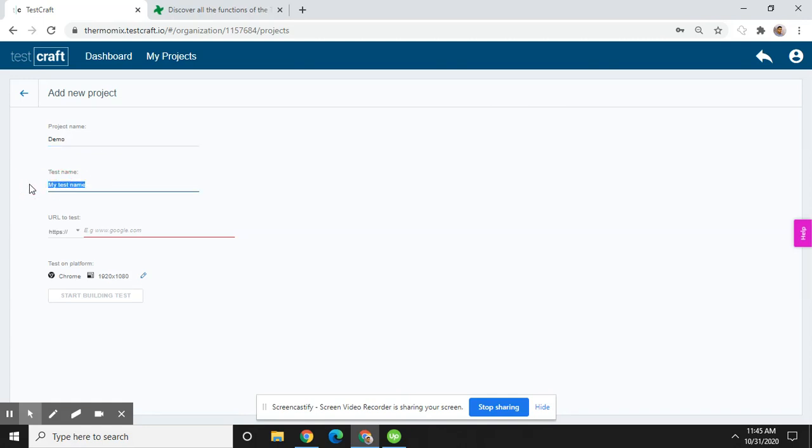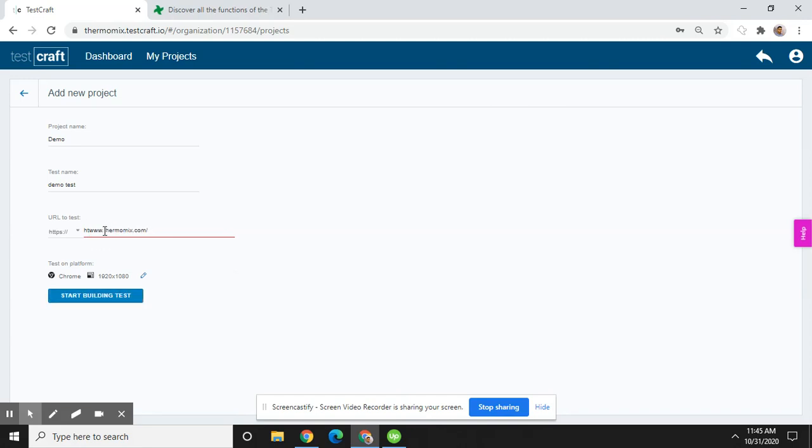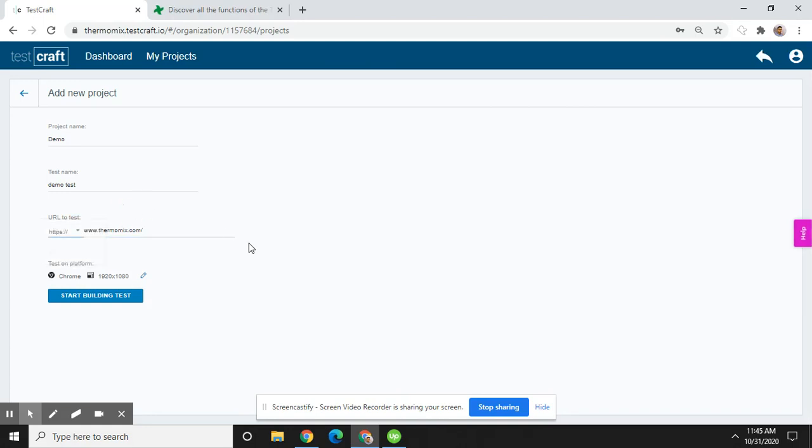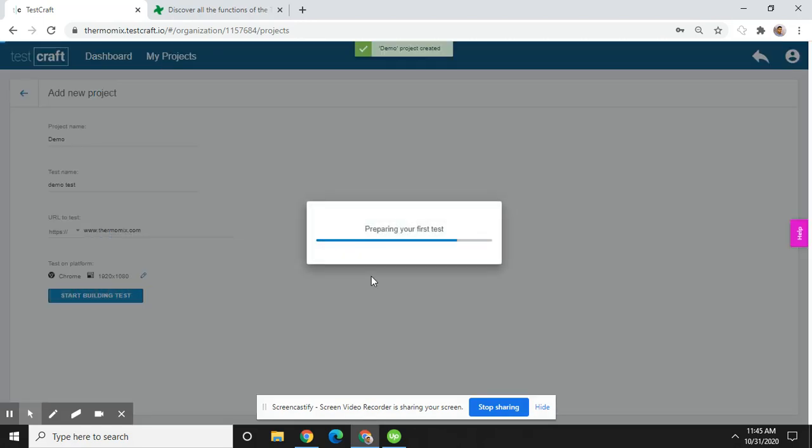Then I'm going to use the test name Demo Test. Then you need to define your URL. From here you can select your URL type, HTTPS or HTTP, and then start building the test by clicking on start building test.